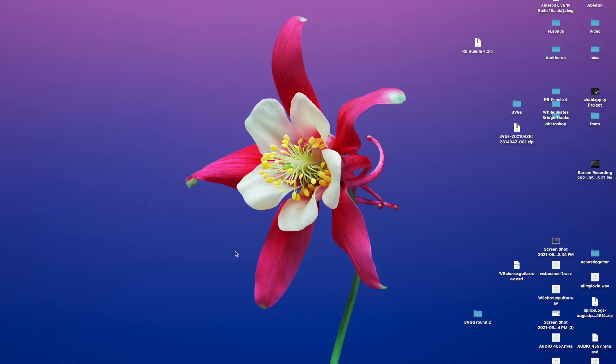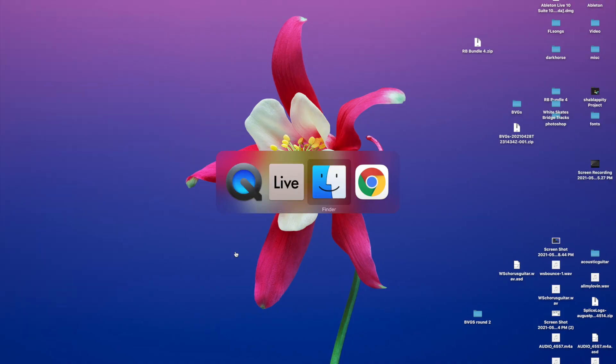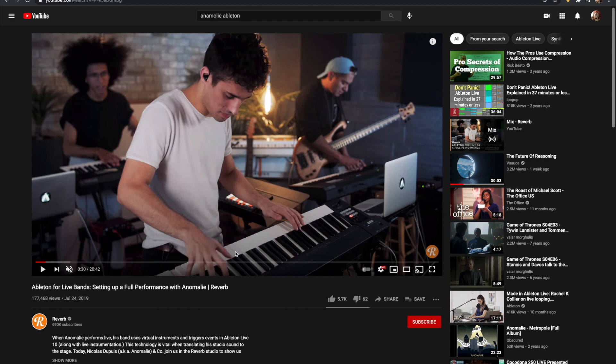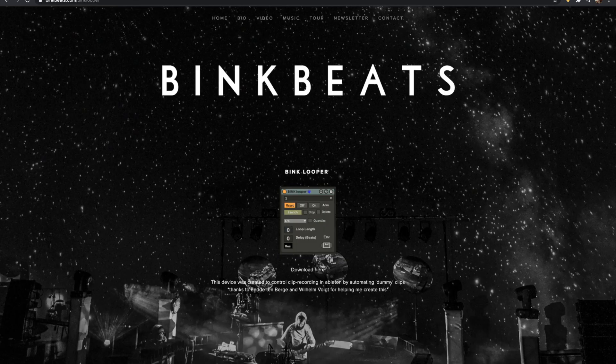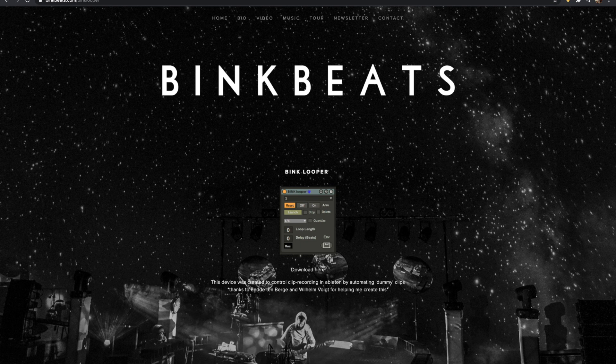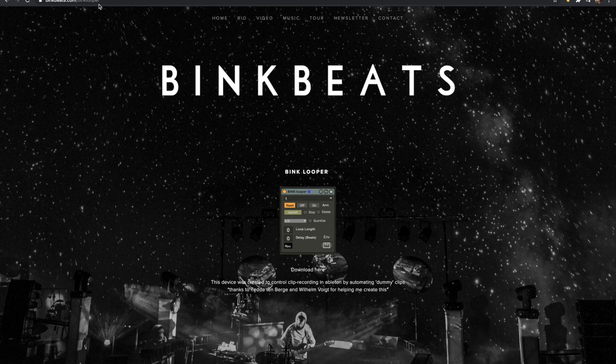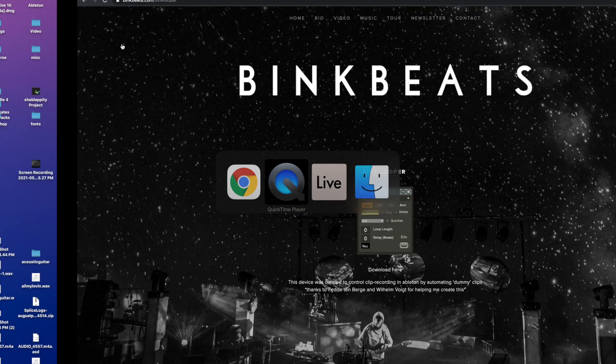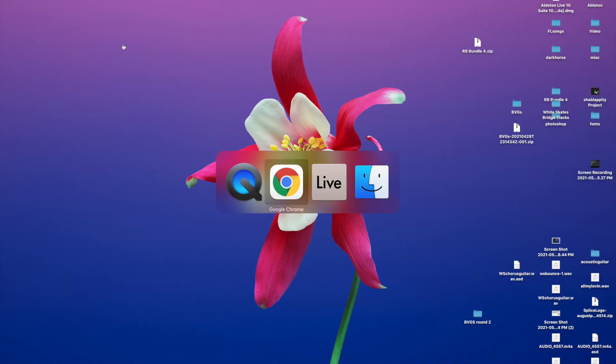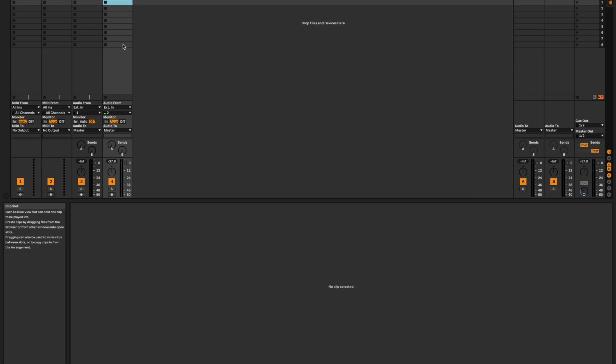You're going to need a Max for Live plugin. What Max for Live is, is just companion software to Ableton that allows you to make your own custom plugins. And then there is a free plugin on Bink Beats' website called the Bink Looper that you are going to need to download. It's completely free. It's at binkbeats.com/BinkLooper. And between that and Ableton's native looper, that's all you need to make this technique work.